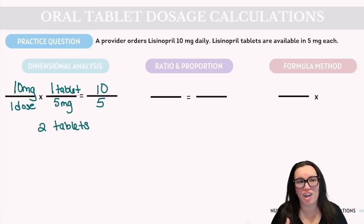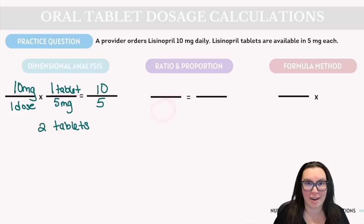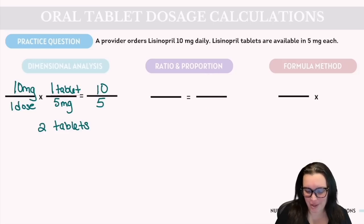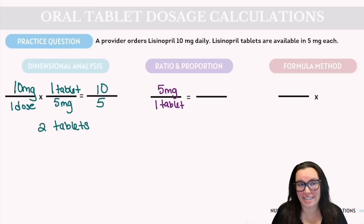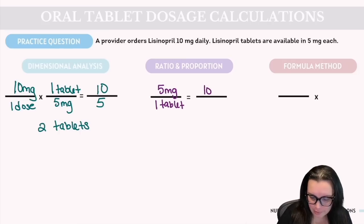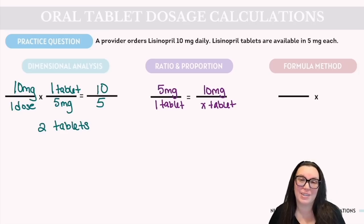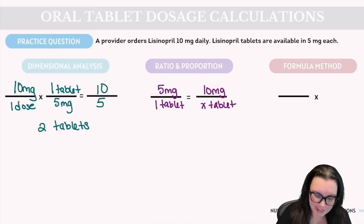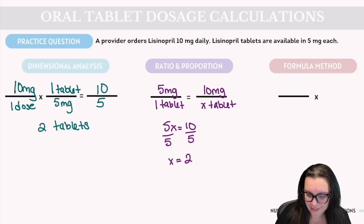Now let's move on to ratio and proportion. We set up the dosage we have over the volume we have, equal to the dosage ordered over the volume ordered. We have 5 milligram tablets available in one tablet. The dosage ordered is 10 milligrams, and we need to find how many tablets (x). Cross multiplication gives us 5x = 10. Dividing both sides by 5 gives us the correct answer of 2 tablets.